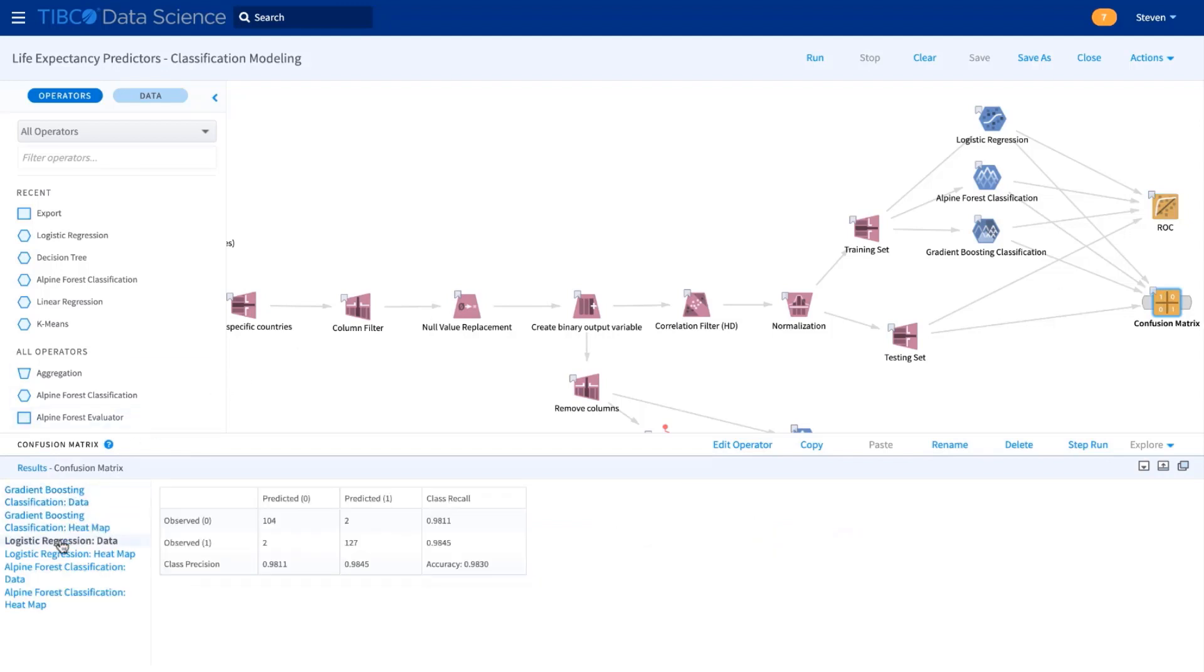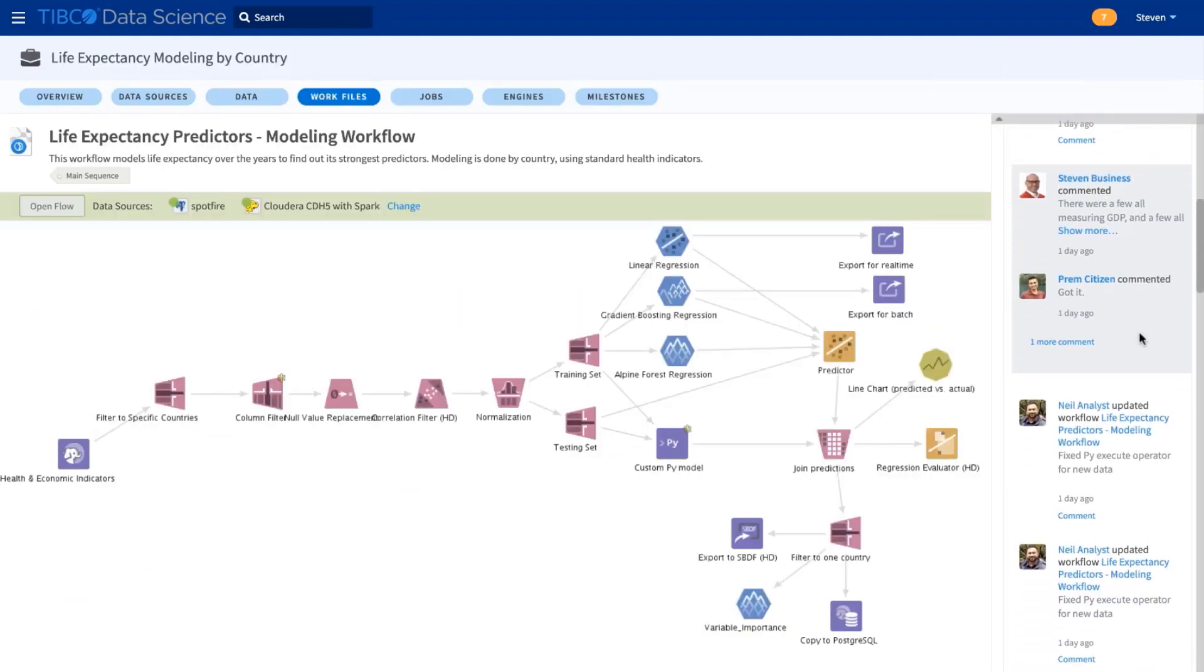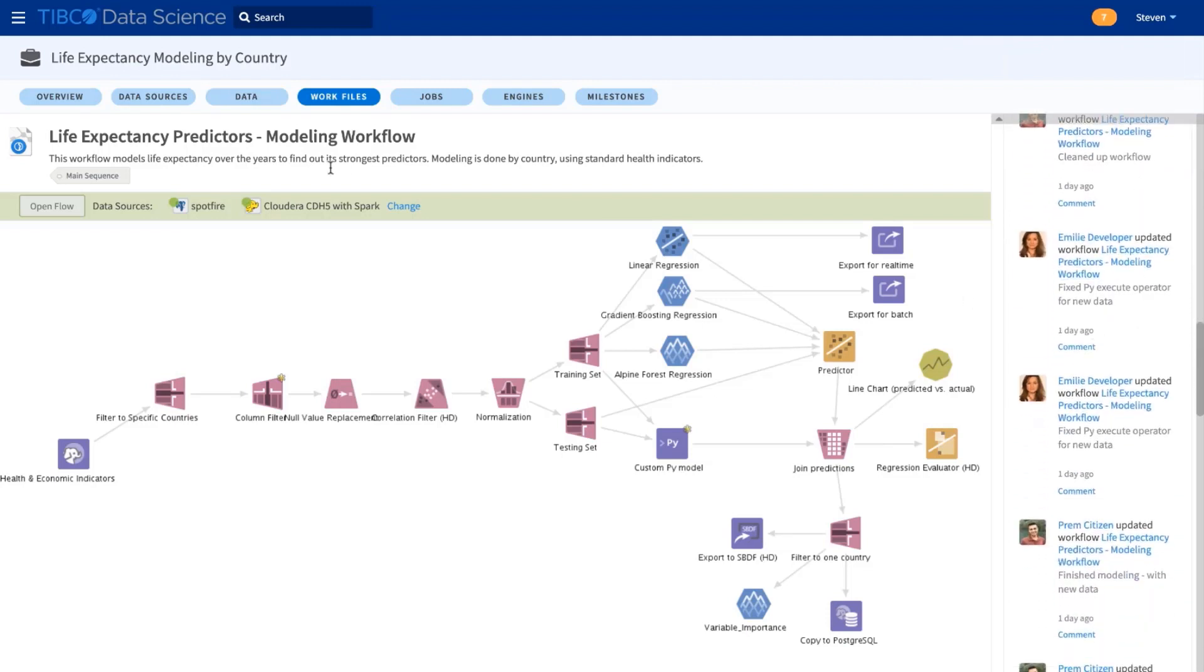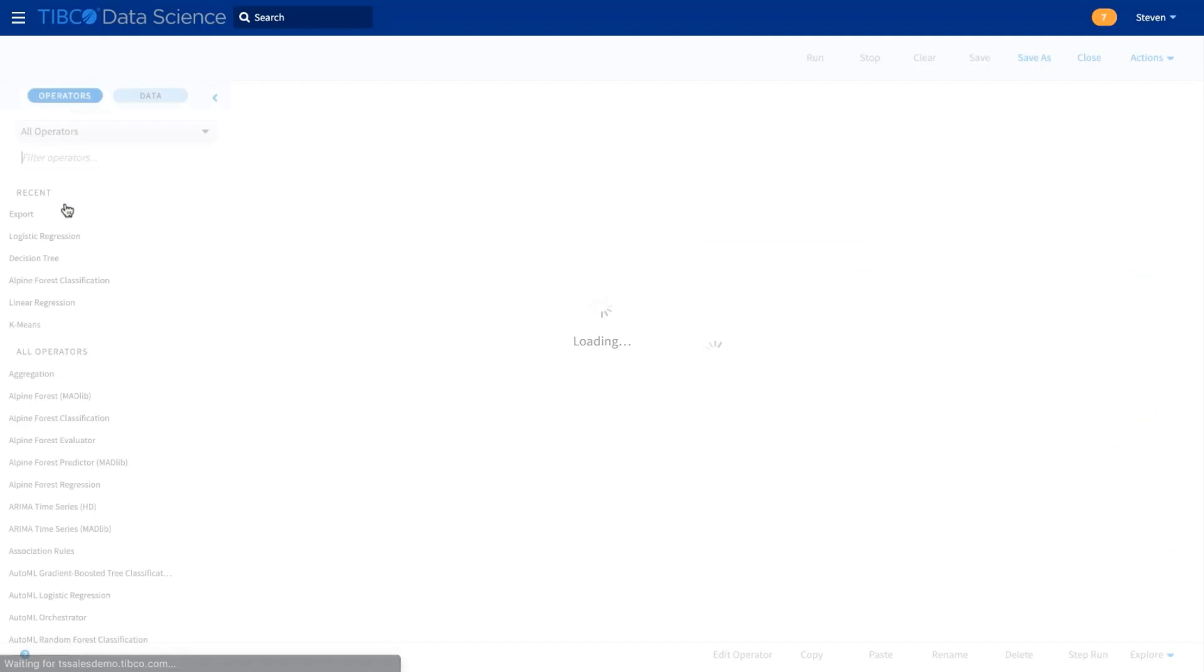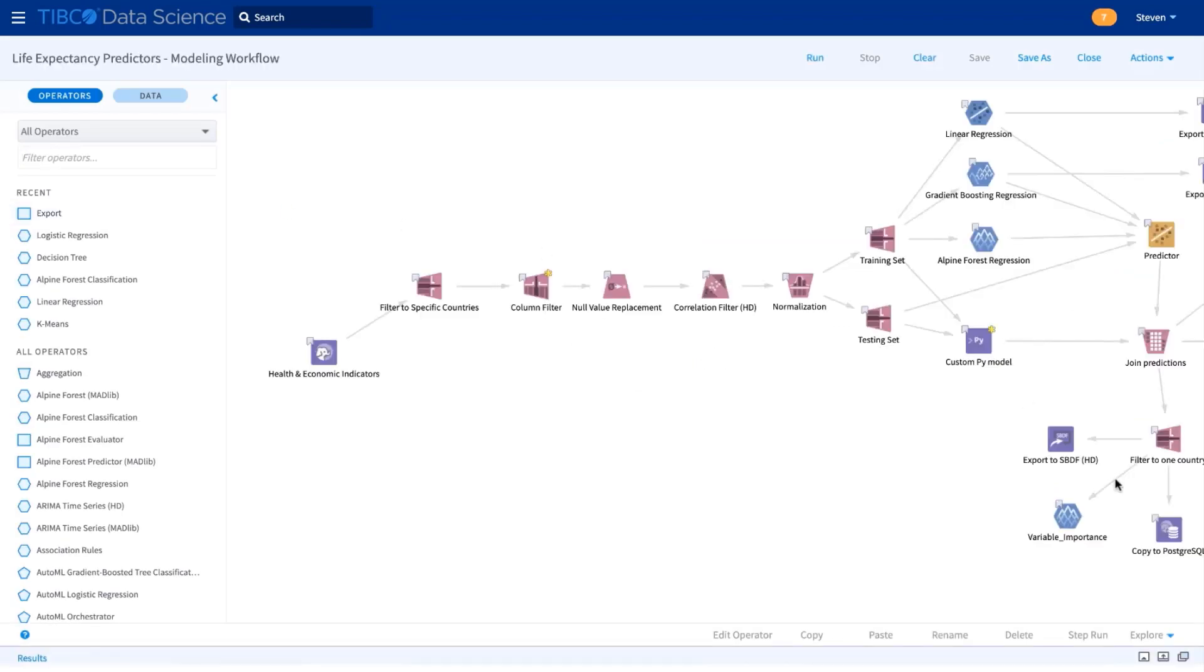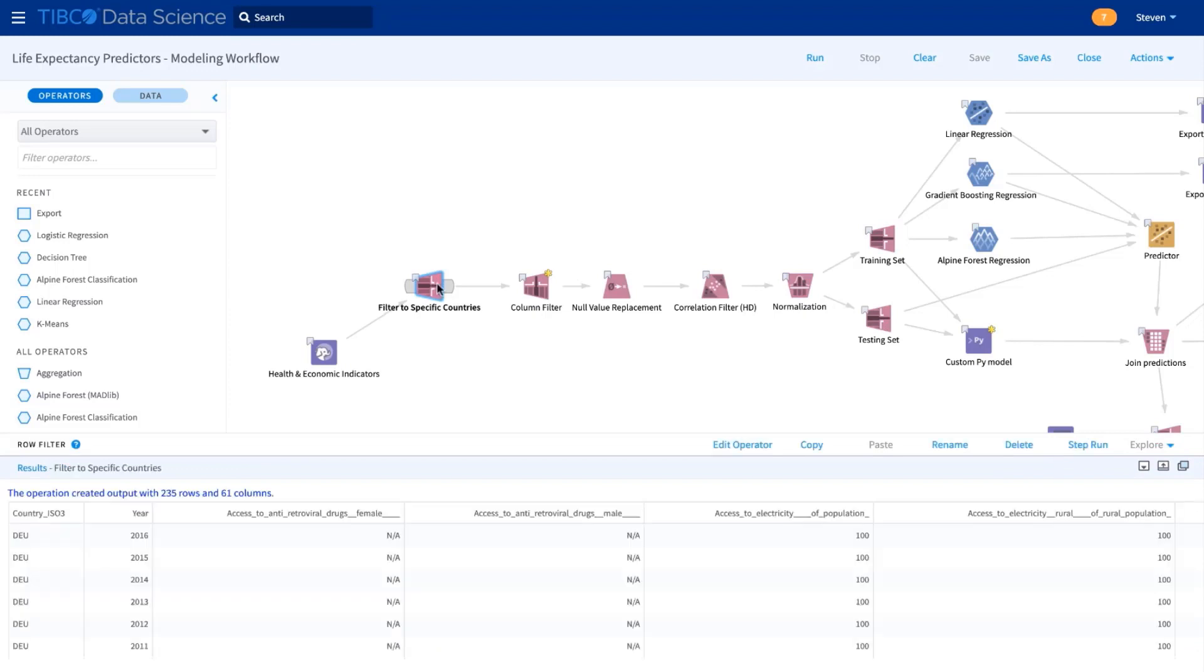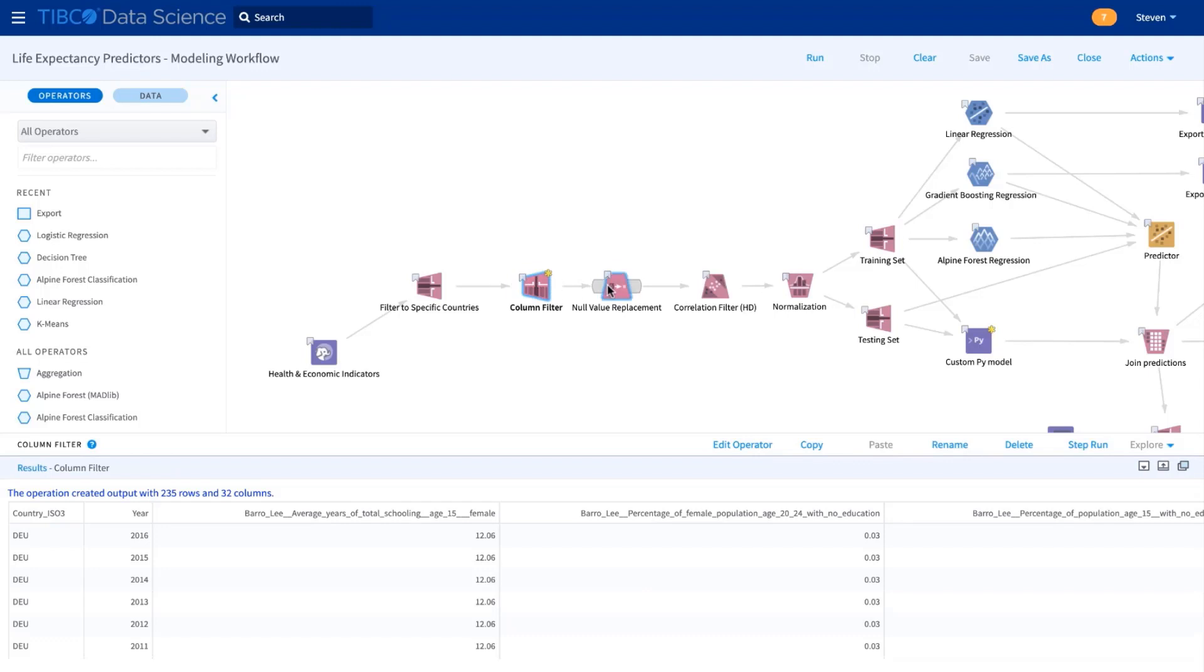But now I can pass control over to Prem to build more sophisticated regression models, and you can see he's been helped here by the rest of the team developing a full modeling workflow to build regressions that predict longevity. We start with some basic data prep, filtering to a reduced list of countries and filtering out columns that have very few values in the dataset.